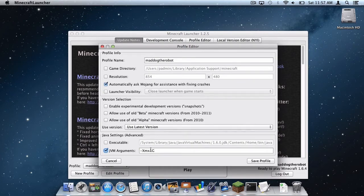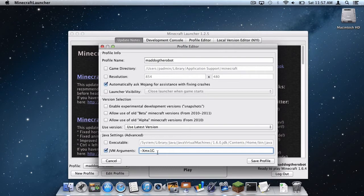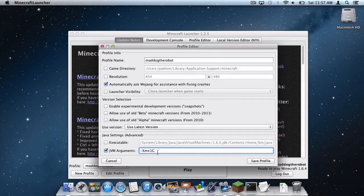So I figure maybe one gig isn't enough. Now remember, I do not recommend pushing your computer to the limit by allocating all of your RAM to it. But allocate as little as you can, because Minecraft doesn't really need that much RAM to run.